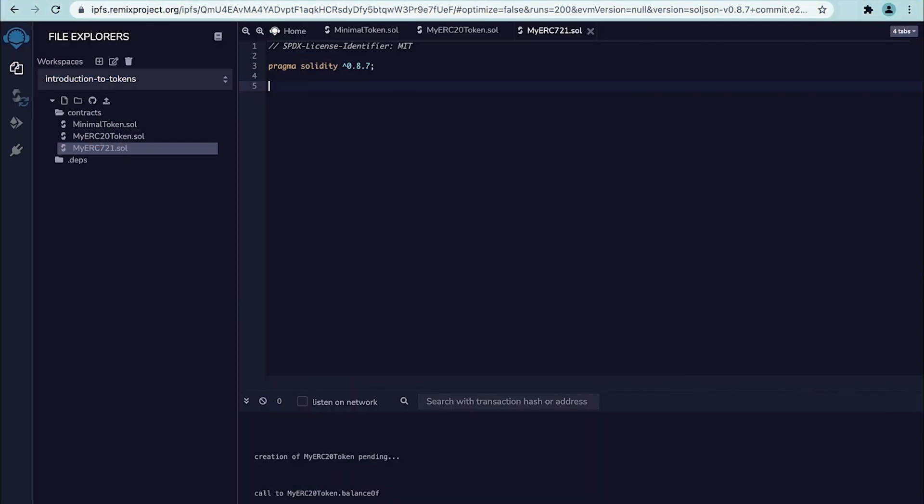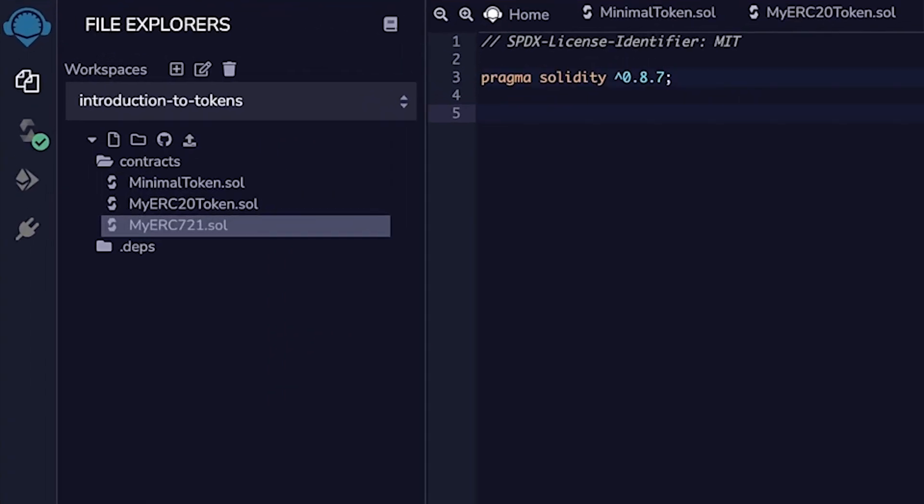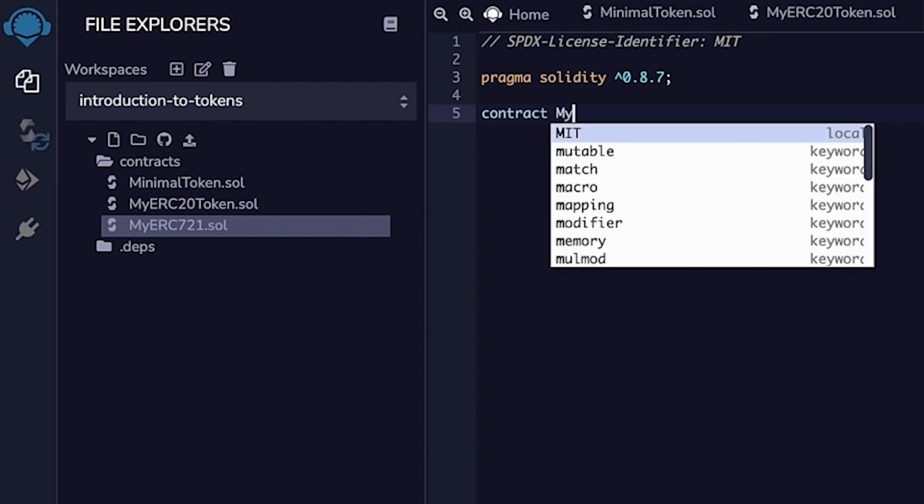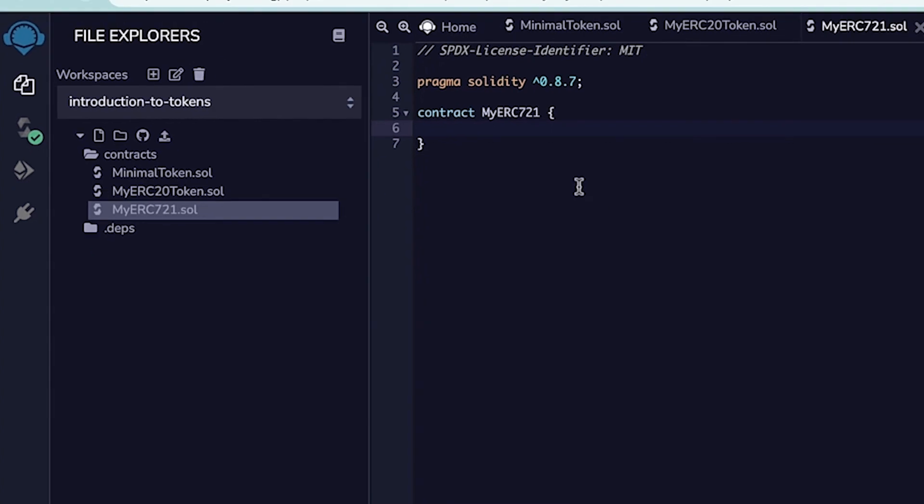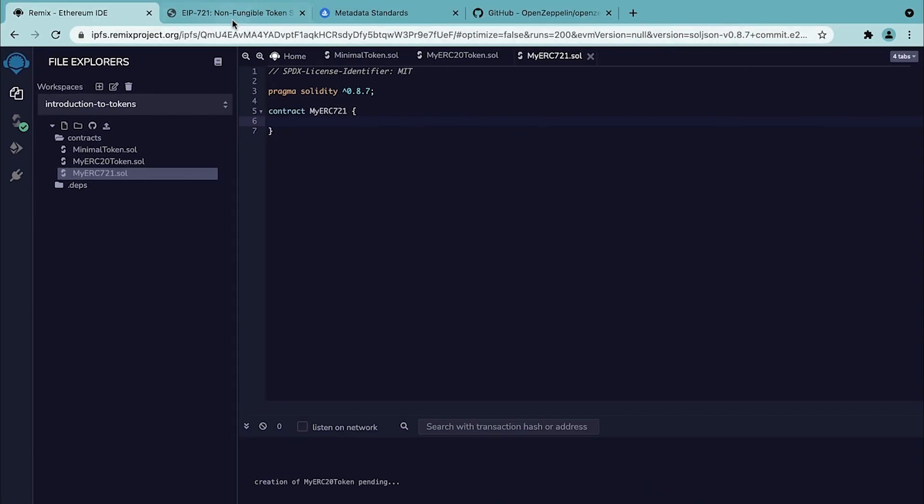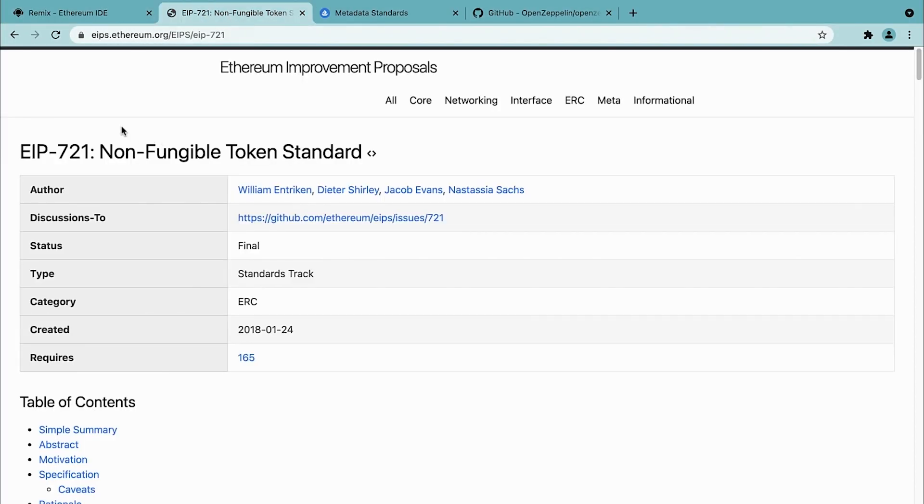In this exercise, we are going to create an ERC721 token. As I mentioned, the ERC721 standard is for non-fungible tokens, which means that these tokens are unique. So let's get started and create a contract called myERC721. How do we do an ERC721 token that is compliant with the standard? Before getting started with the coding section...